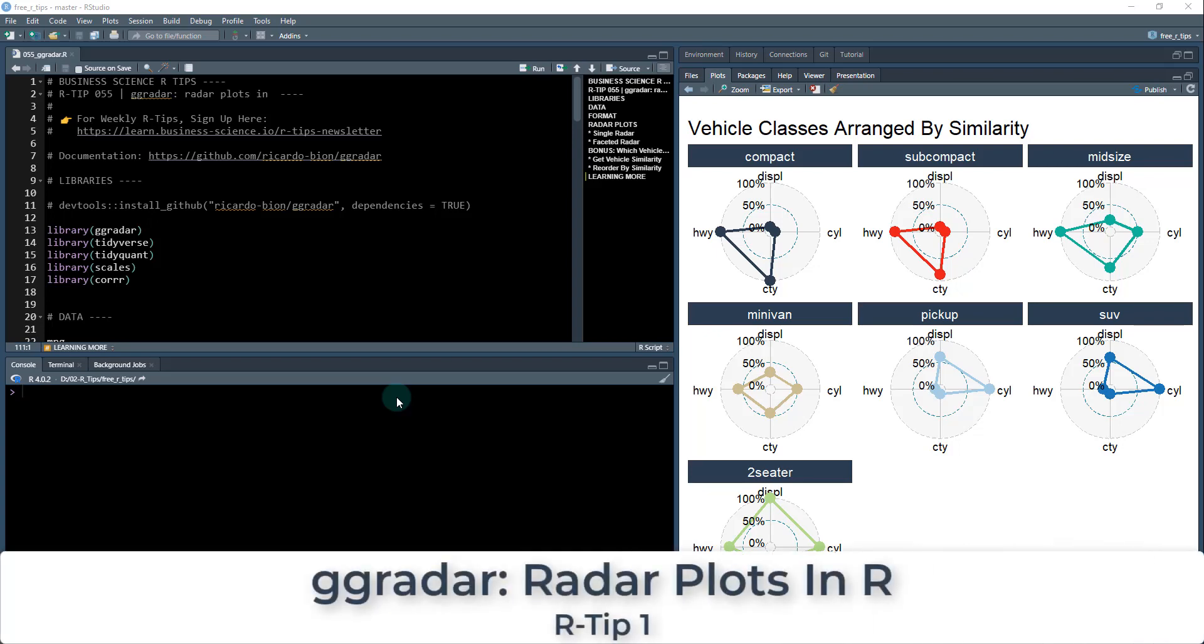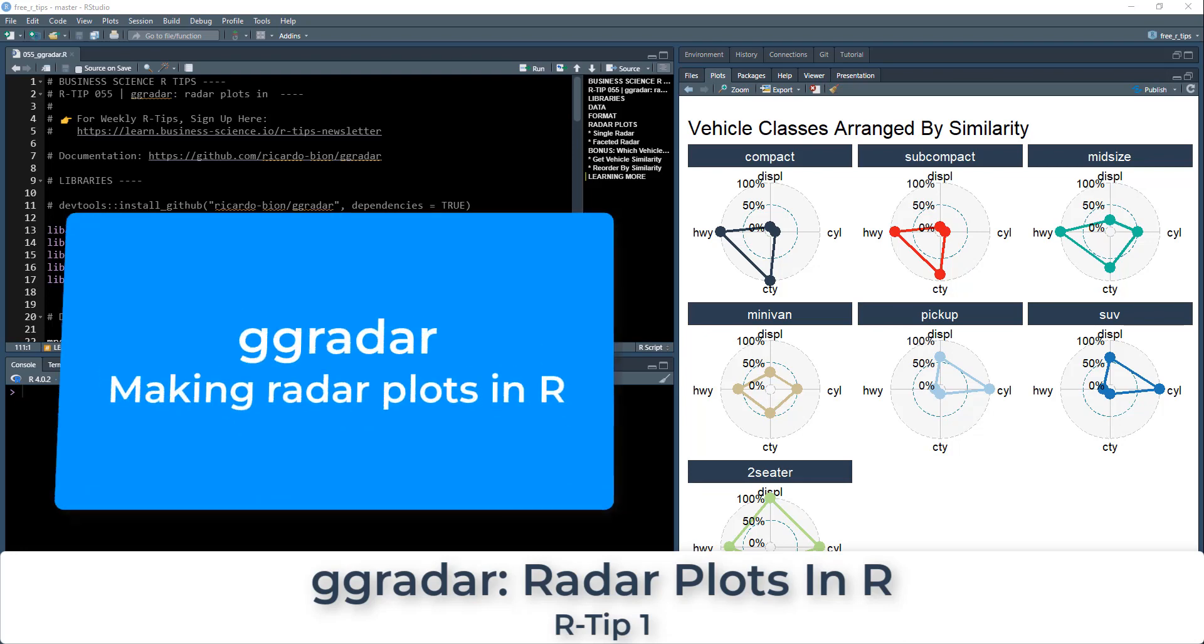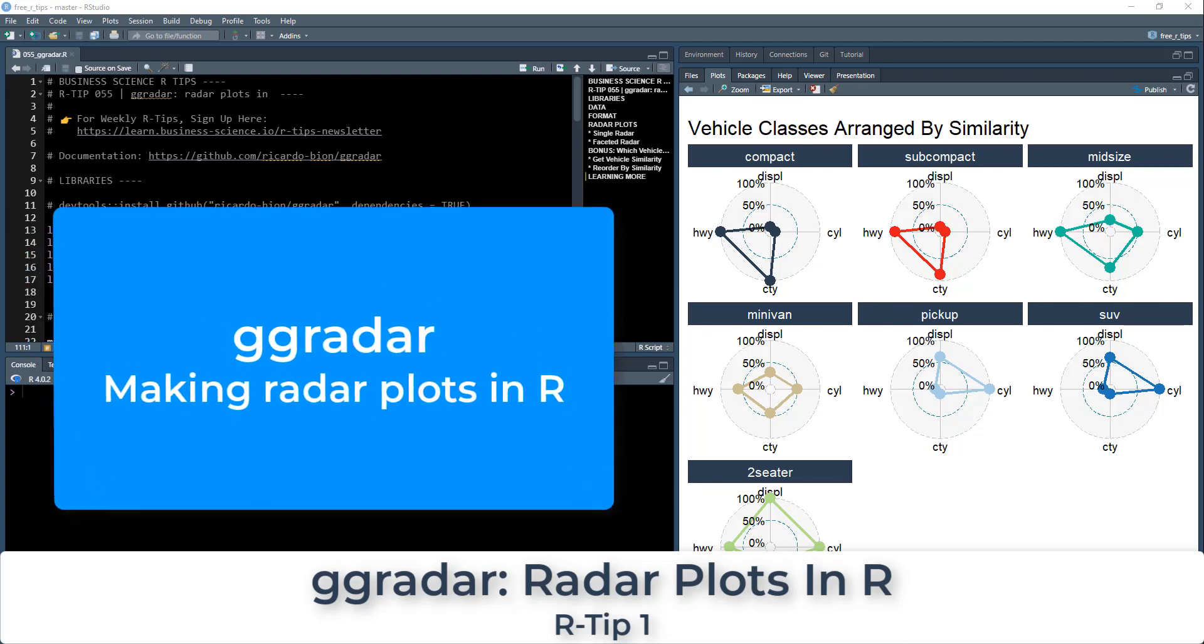Hey guys, welcome to RTIP55. I'm Matt Dancho, and today we're going to be talking about GG Radar, and this is for making radar plots in R.